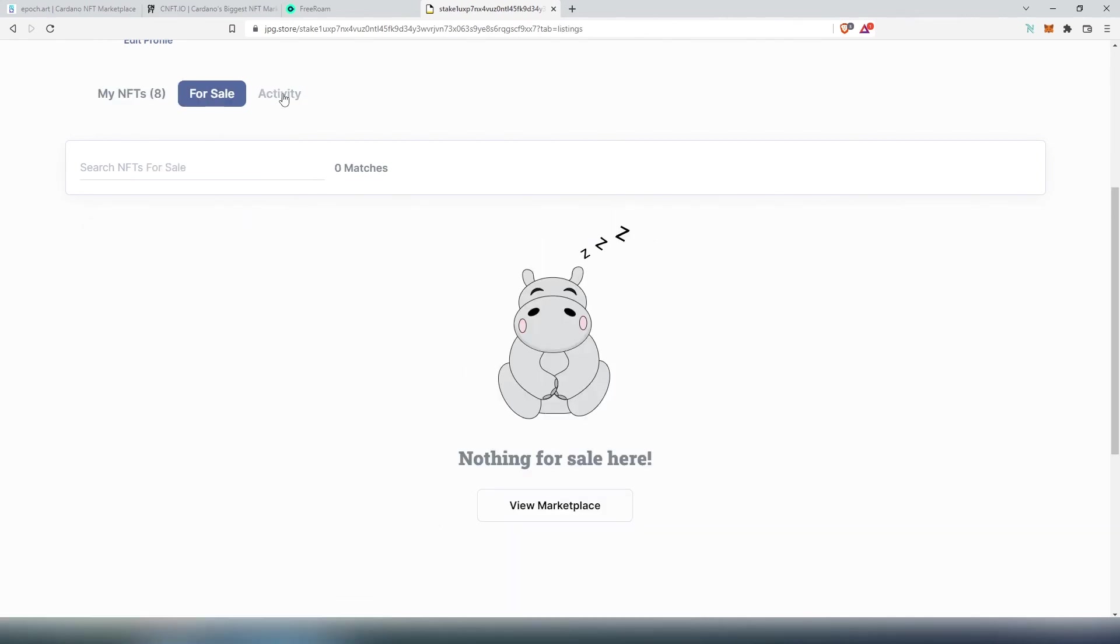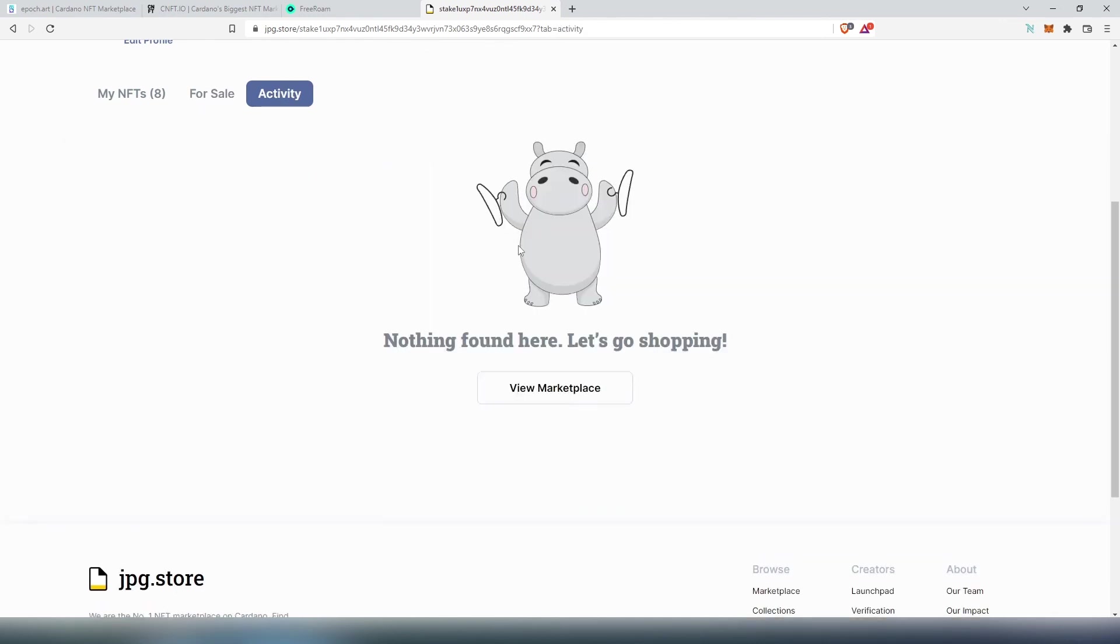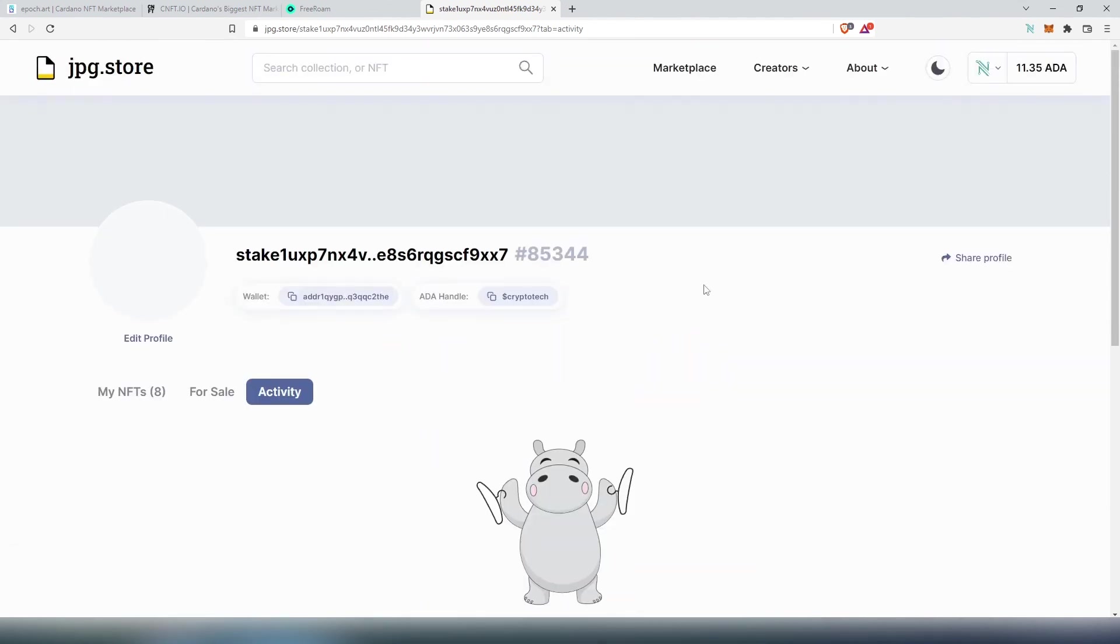And if you press on Activity it's going to show you every single activity that happened on jpg.store with your connected wallet. So if you purchased any or sold any, every transaction is going to appear over here.